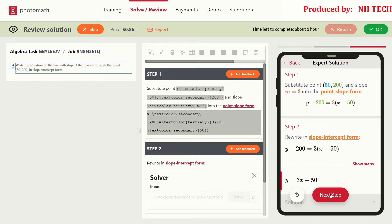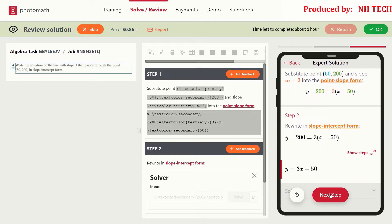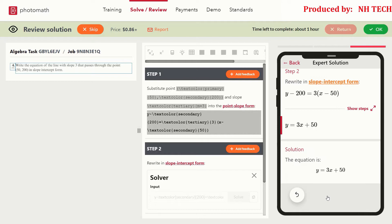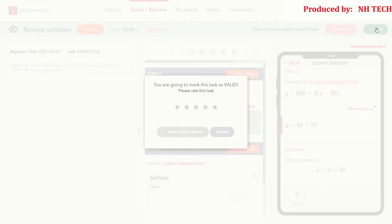In the second step, rewrite the equation in slope-intercept form using the PM solver. The last step is the solution step. Since this solution is correct in all respects, I am going to mark this as okay and rate it with 4 stars.